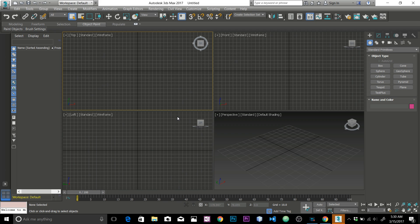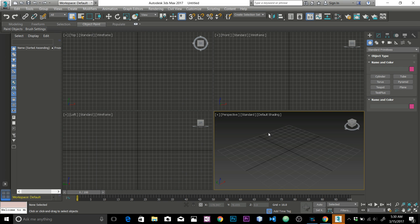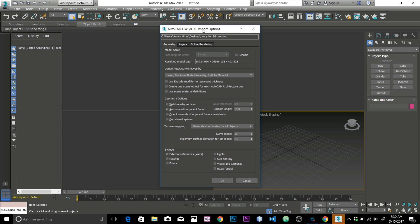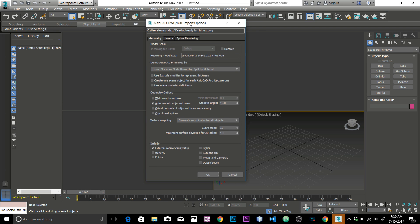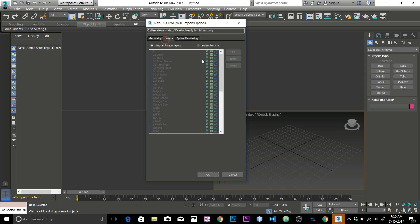Just double-click on that to open the file. This is the options dialog we need to pay attention to. For the Geometry section, leave everything at default — it will handle auto smooth and all that stuff automatically.